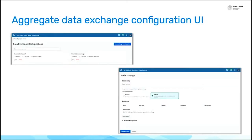And I want to finish on the Aggregate Data Exchange Configuration UI. This has been available for a while.